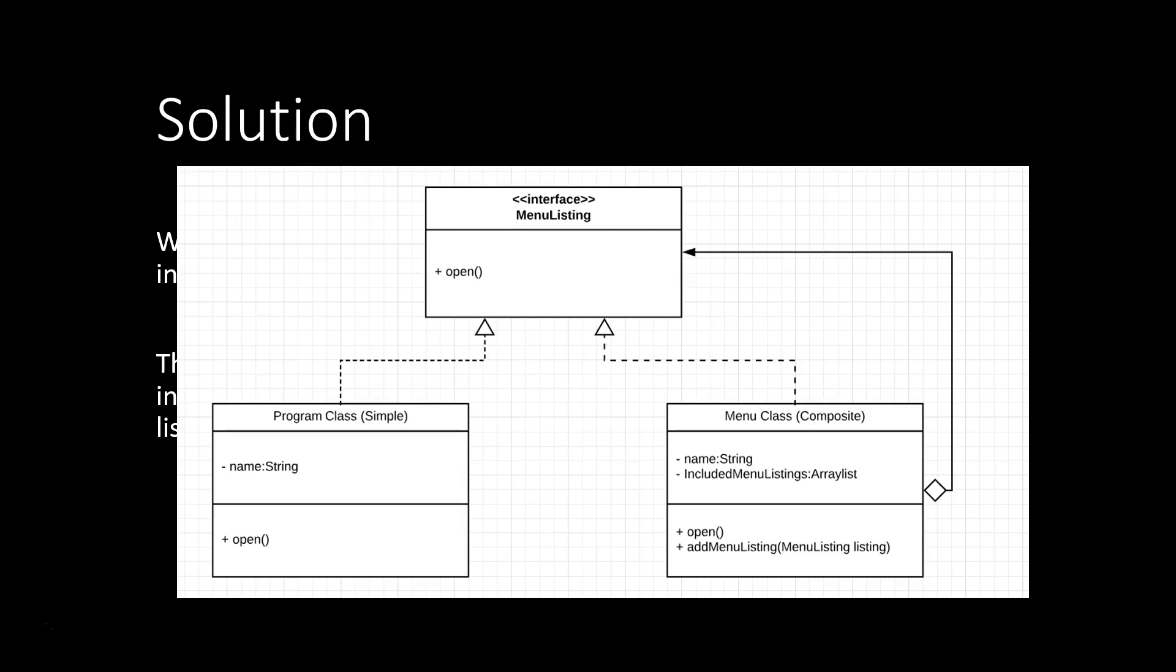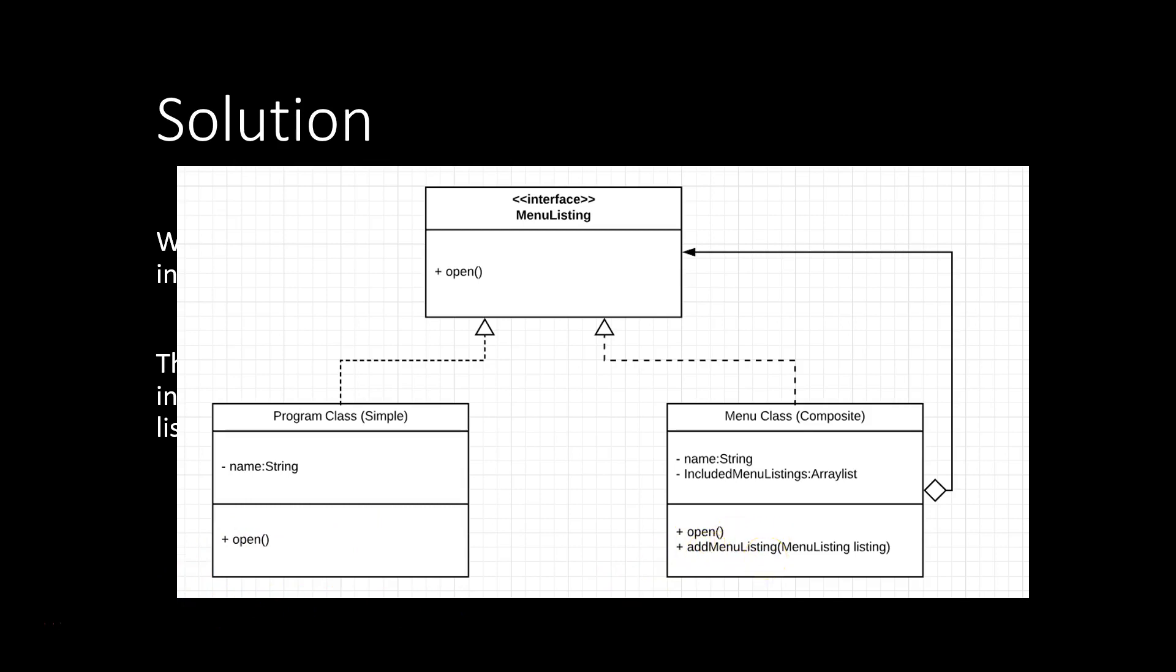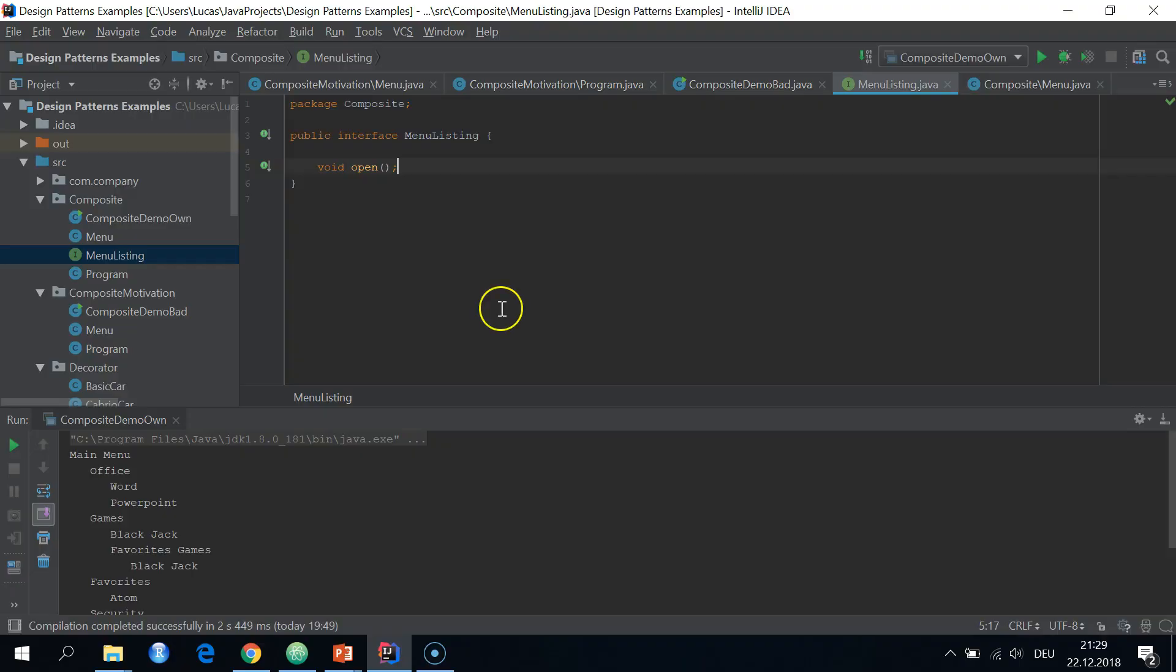And on the other hand side, we have the composite object, the menu class. It has a name as well of type string and it has an array list of included menu listings, which can be, of course, programs or menus themselves. And then we have, of course, the opening method, open method implemented. And then we have an add menu listing method.